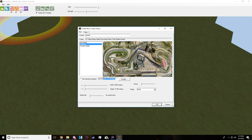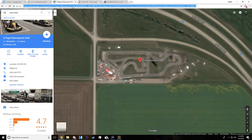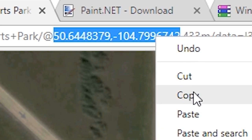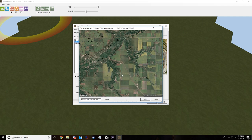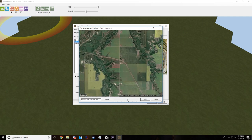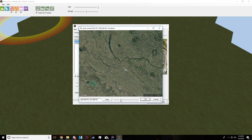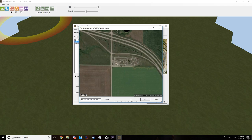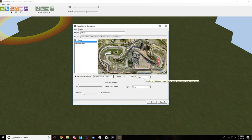Now if you make a new track you can enter coordinates from Google Maps. Go to the URL bar in Google Maps and copy the two coordinates up to the comma, then paste them into Racetrack Builder and press the Google button. It'll show you a satellite view where you can zoom in or out. Just be aware that the further zoomed out you are, the longer it'll take to render, especially at higher quality. Press OK and it'll start creating the terrain.